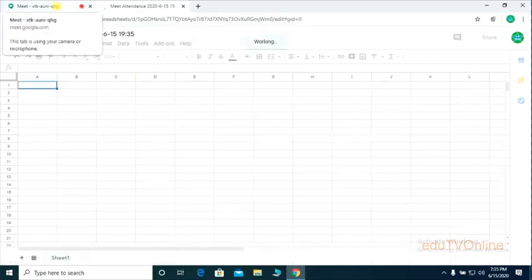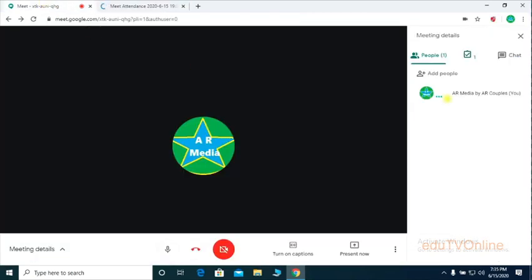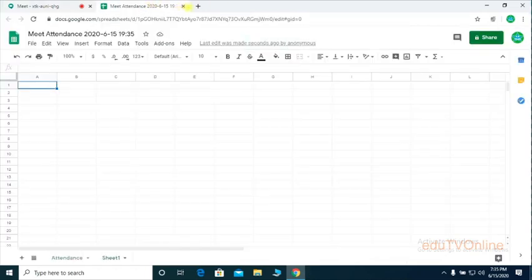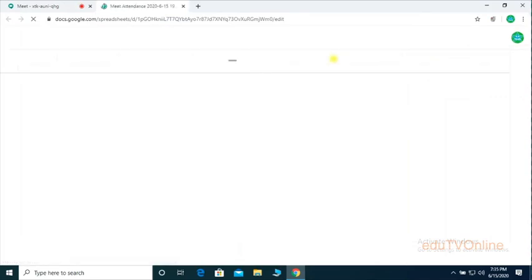Sometimes the first time you click that option it will not show the attendance or whoever the student has joined. In that case, you have to switch that option off and on one more time, then take it again.